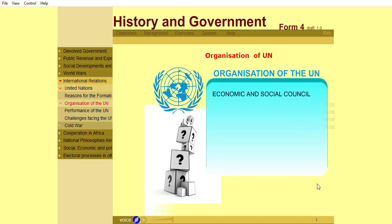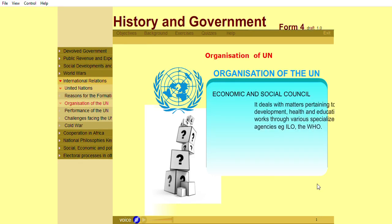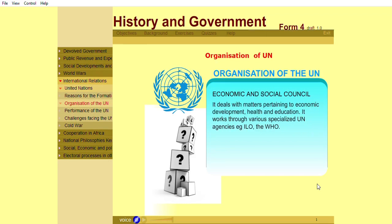The Economic and Social Council deals with matters pertaining to economic development, health, and education. It works through very specialized UN agencies, for example, ILO and the WHO.